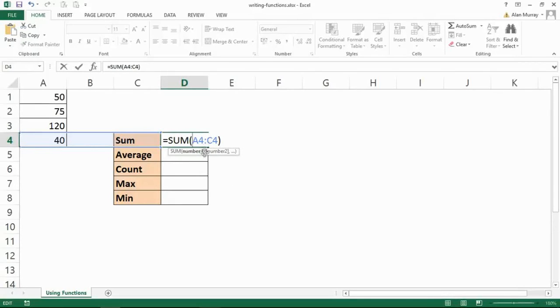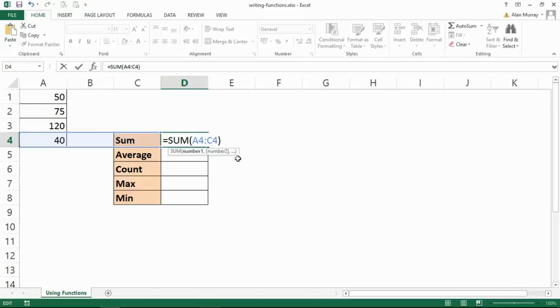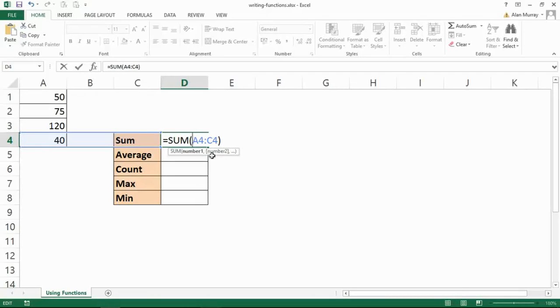It also tells us down there that if we put a comma then we could select another set of numbers, number two. We can do as many sets as we want or need. Normally you only need one. And because that question has square brackets around its name, that means it is an optional question, an optional argument.